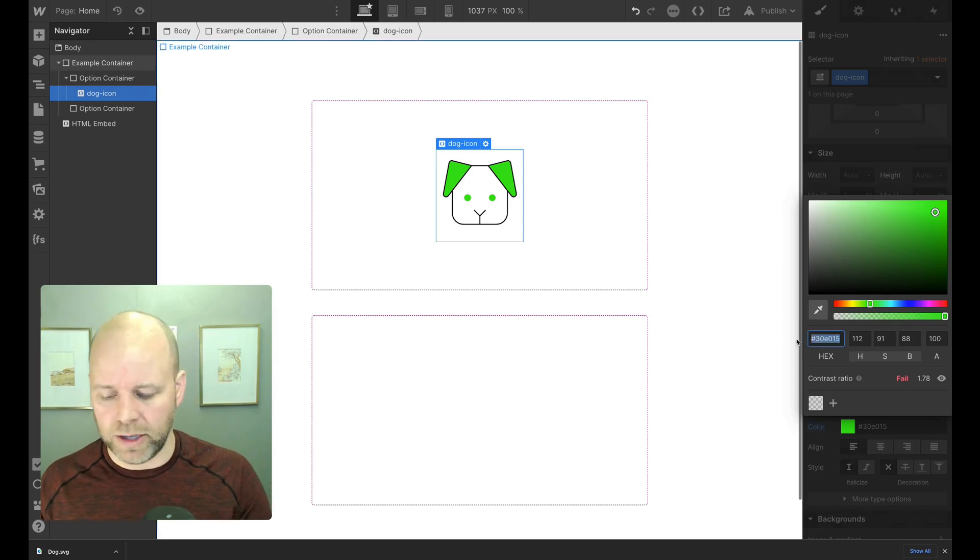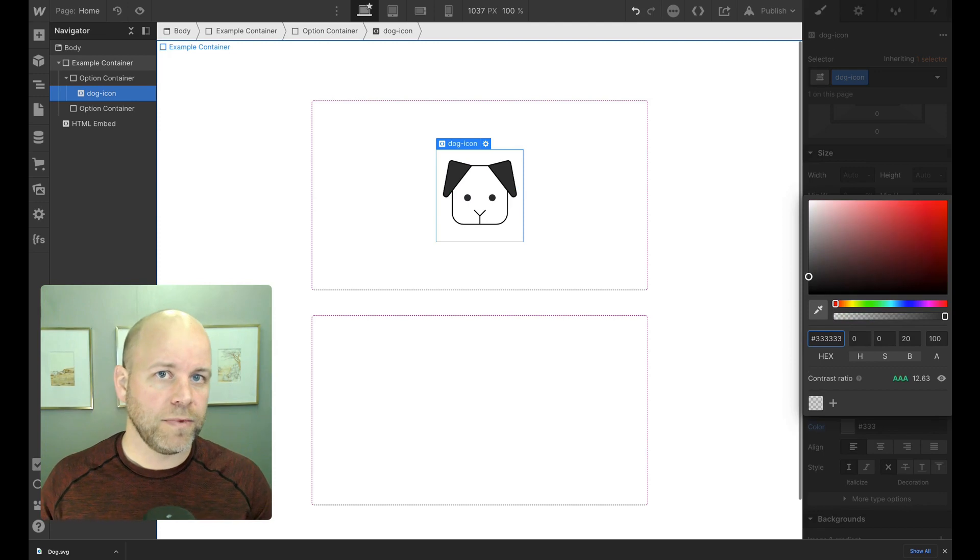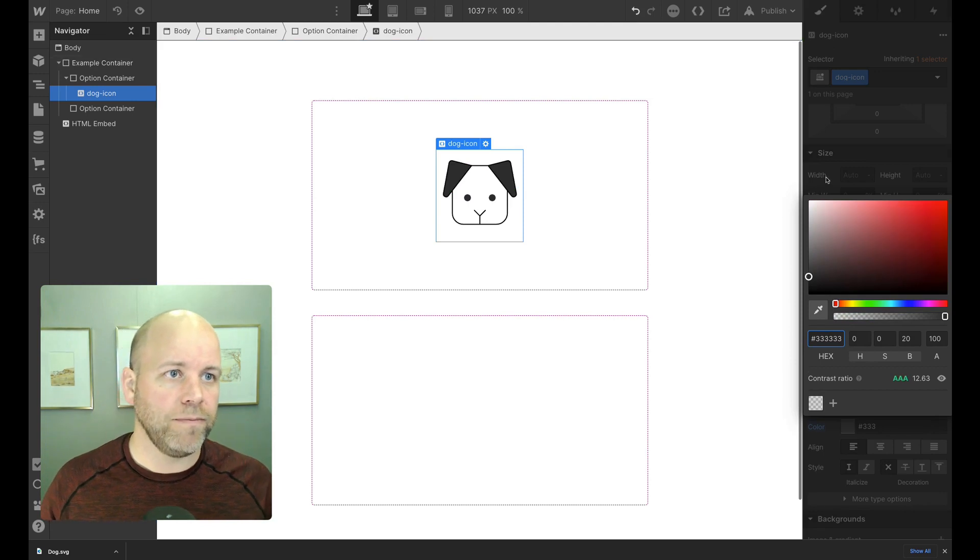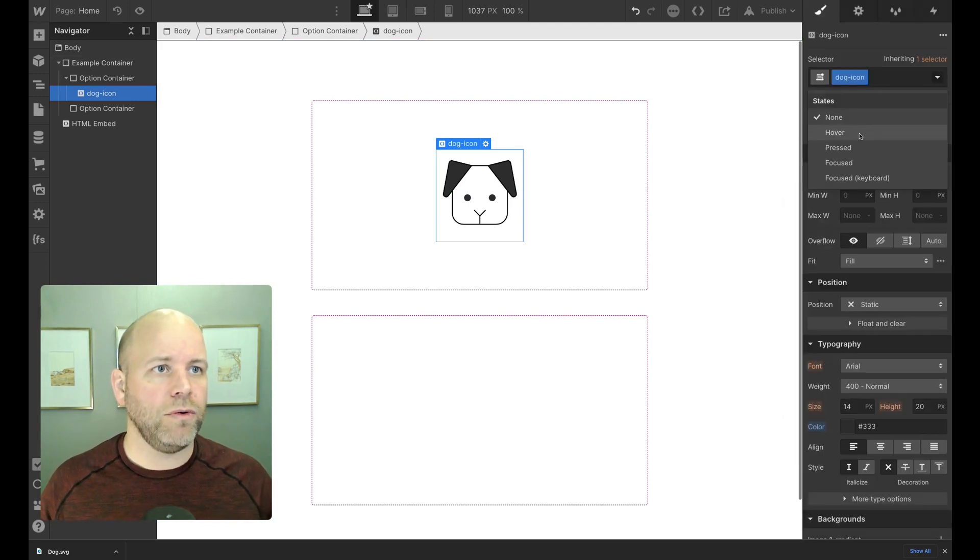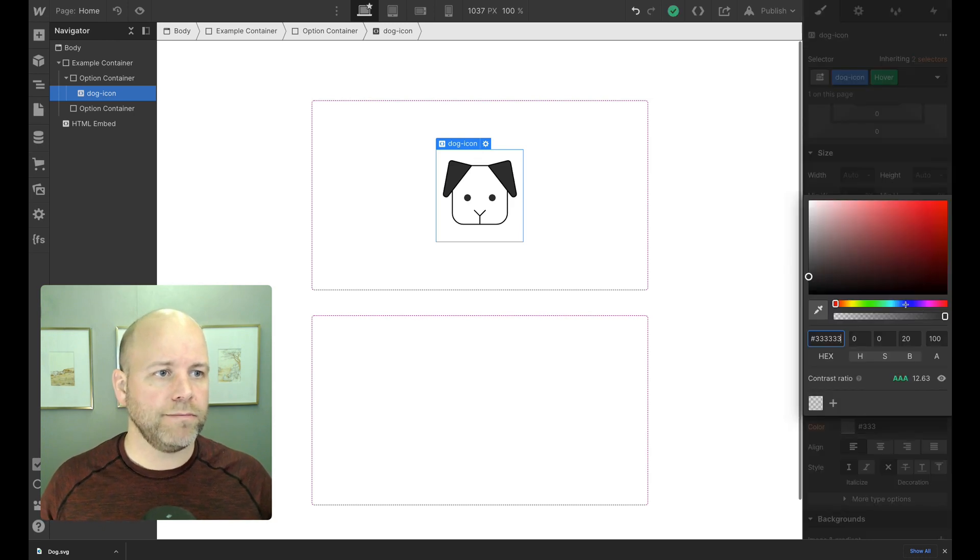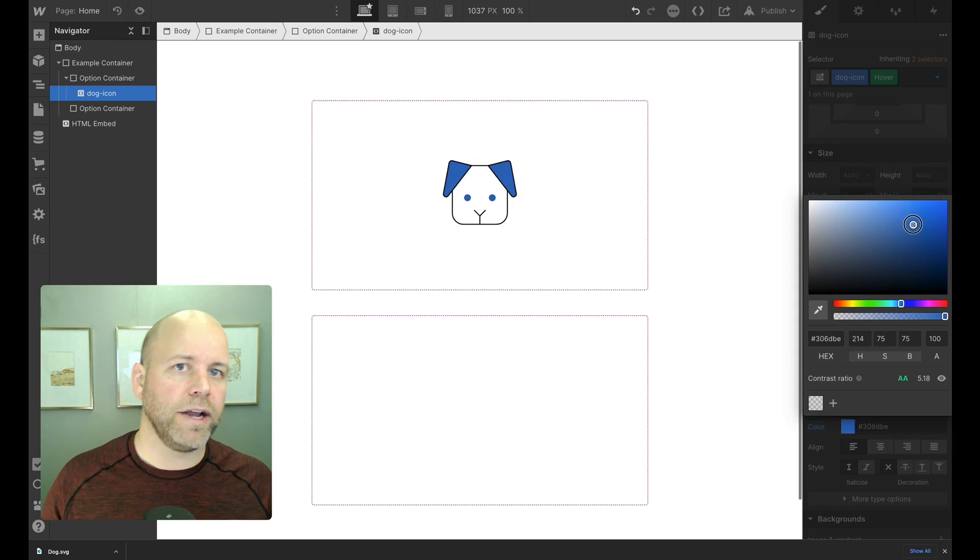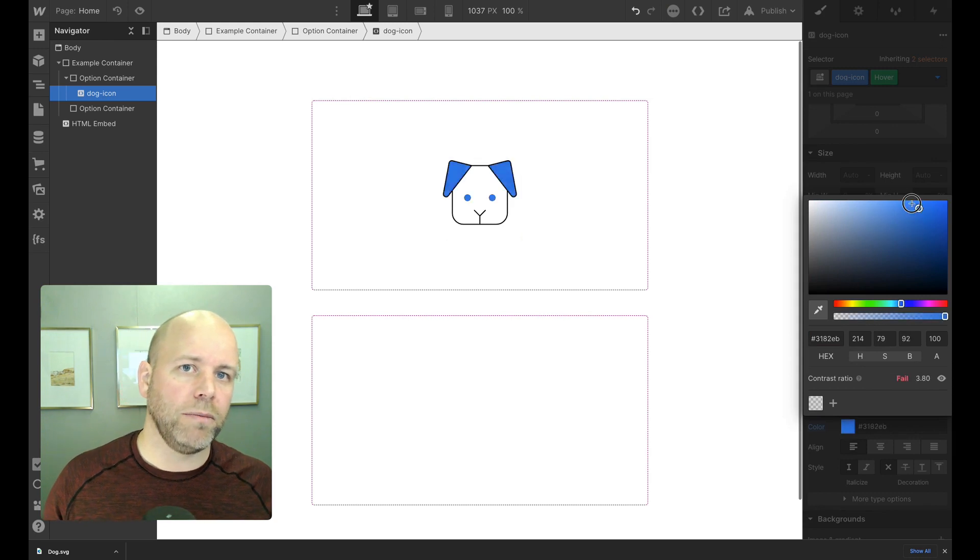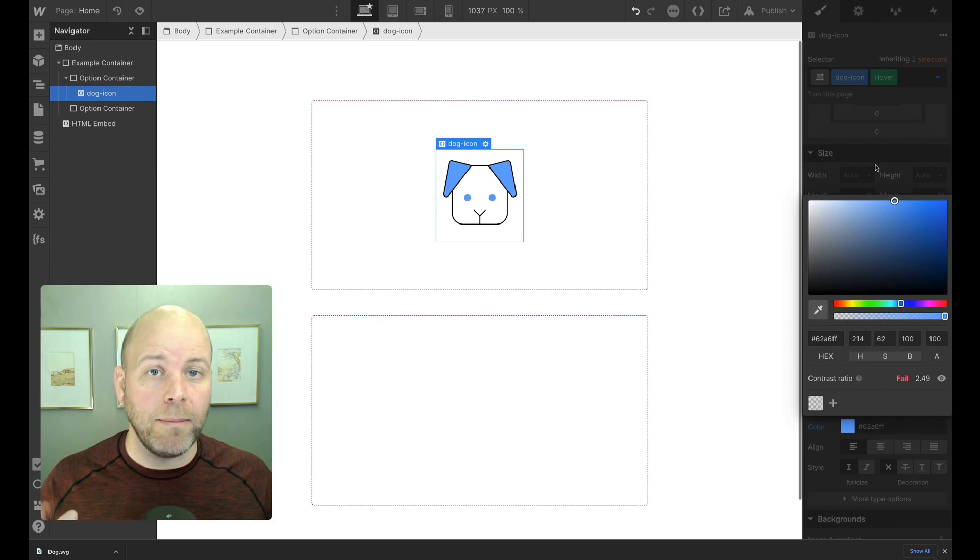So now what I can do is say, let's make these dark gray. And then I want on hover for them to be like a blue, maybe a little lighter blue. Yeah, I want them to be kind of that bright blue. There you go. So on my hover, now when I hover, I've got a different color.